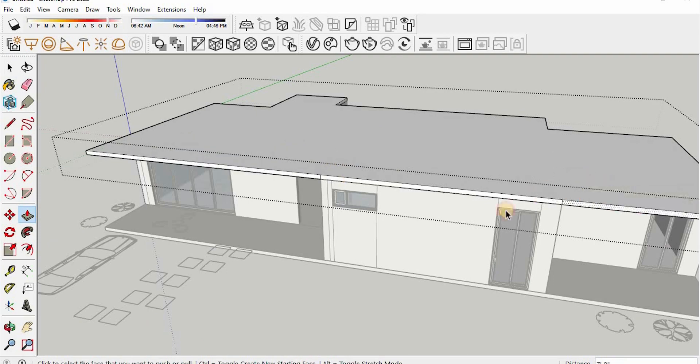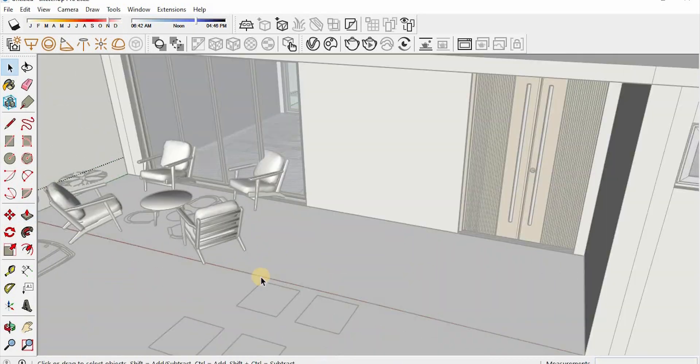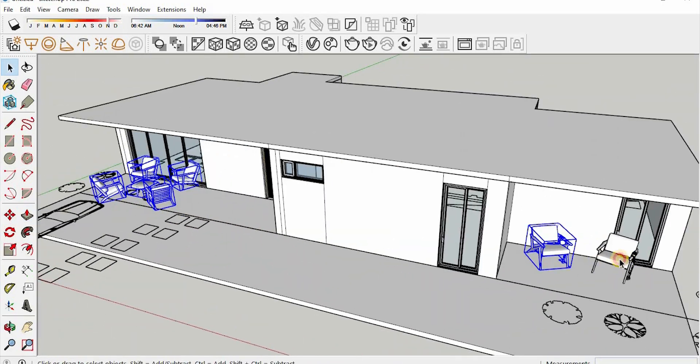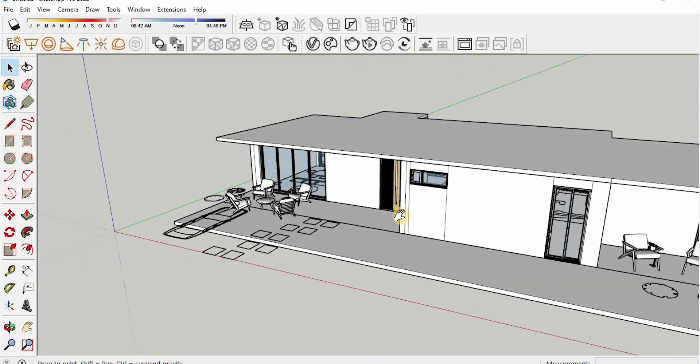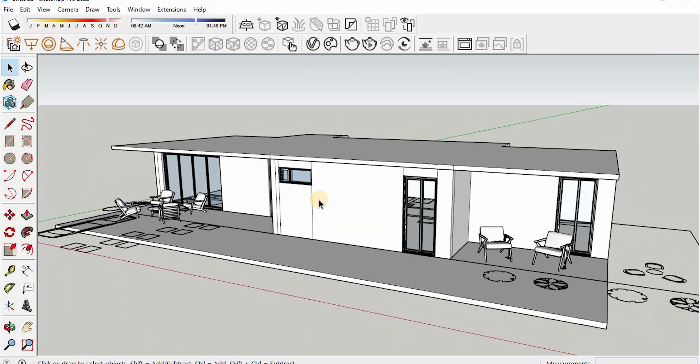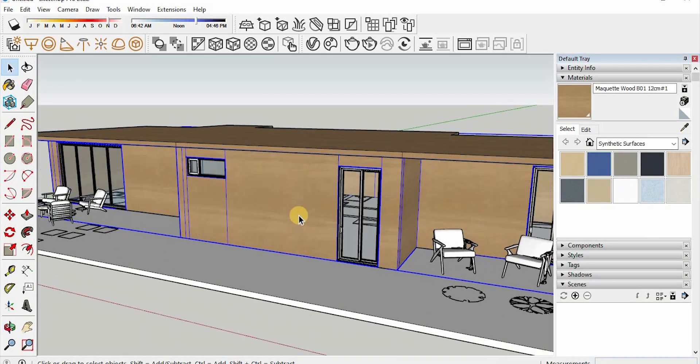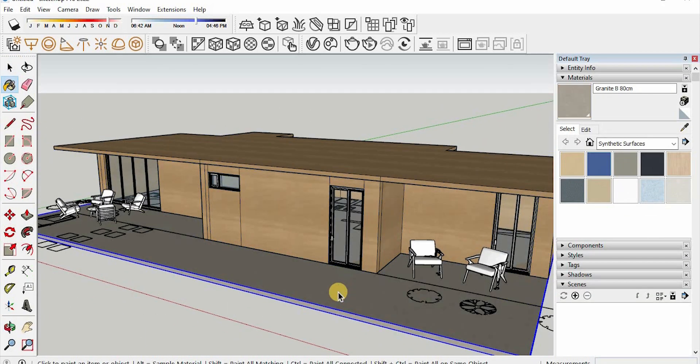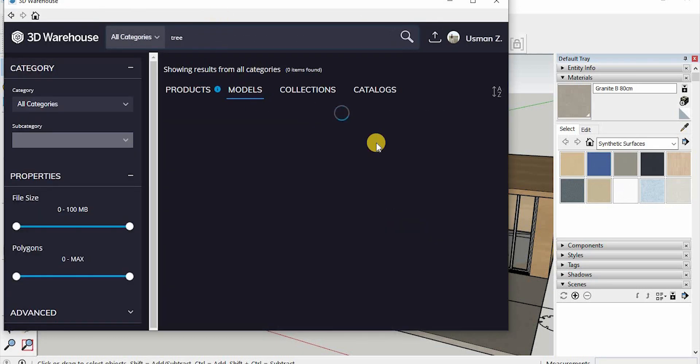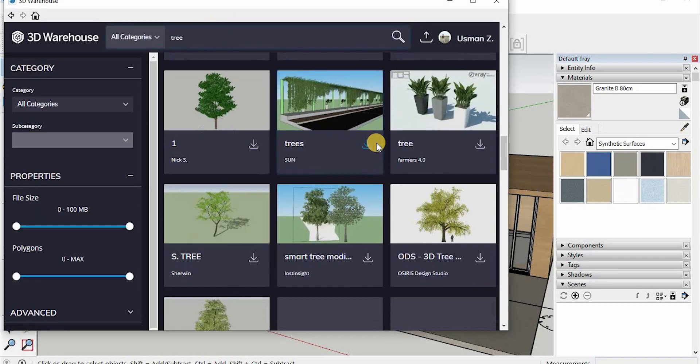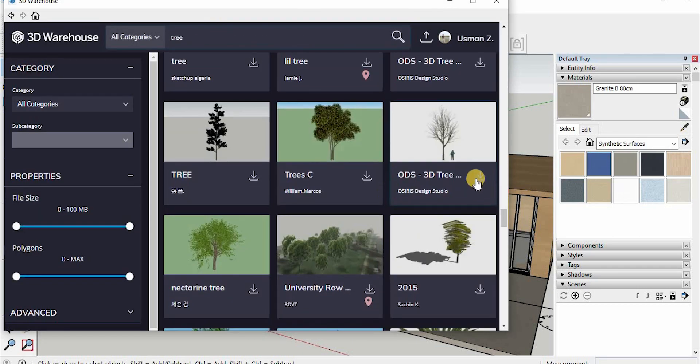Here I want to add some details in the model like chairs and the human scale. So I downloaded these chairs from V-Ray Cosmos library. It has a lot of variety of chairs and other furniture.